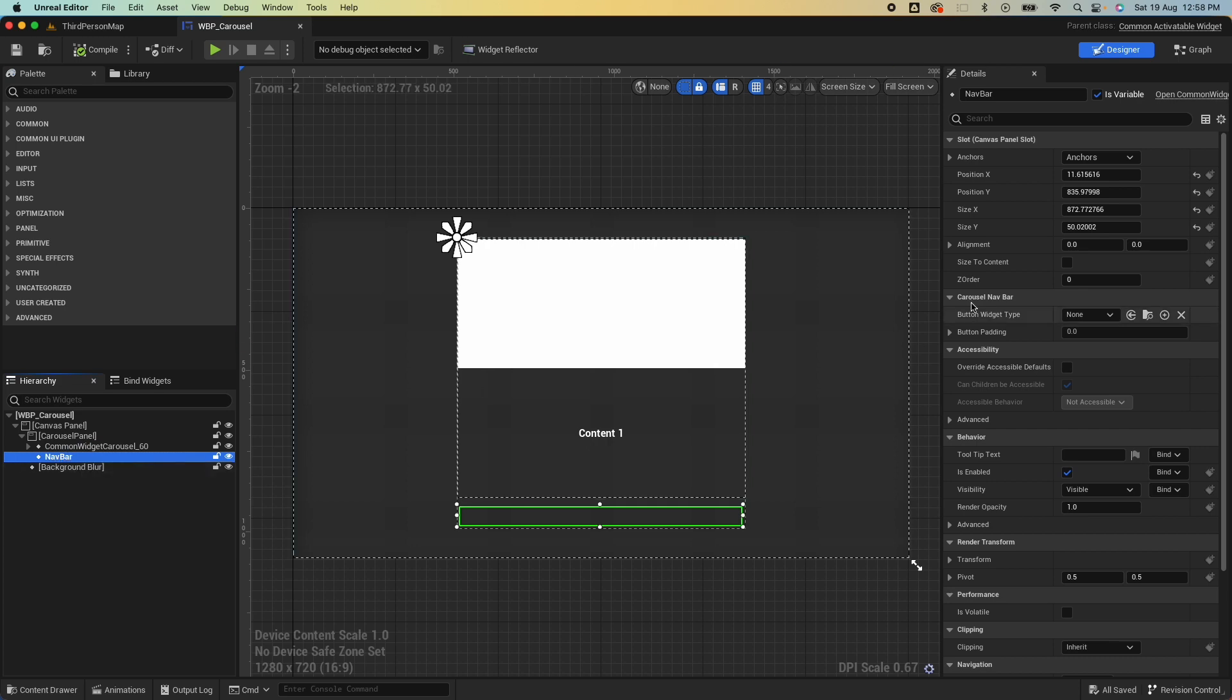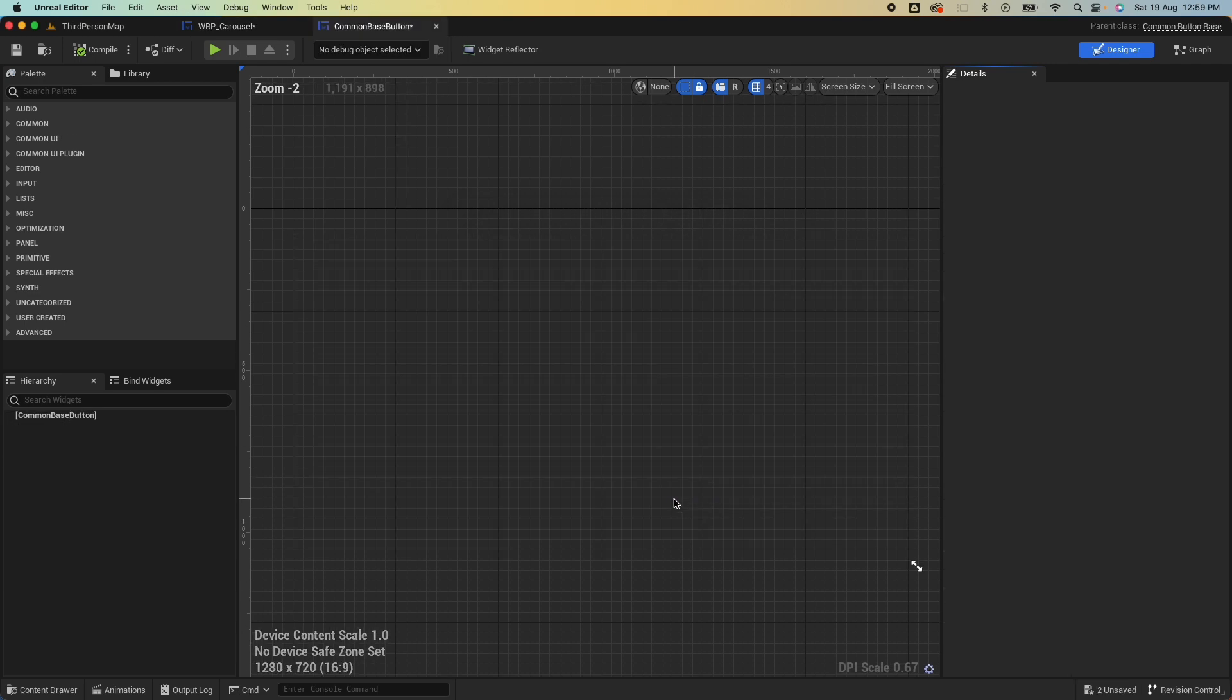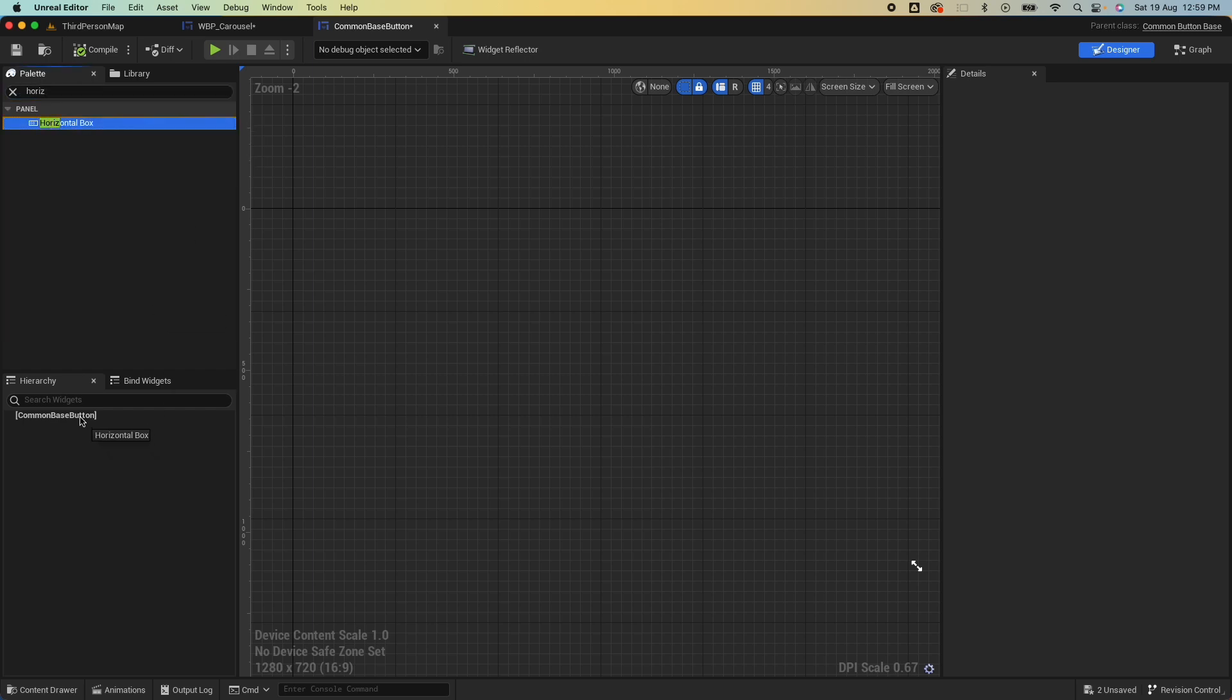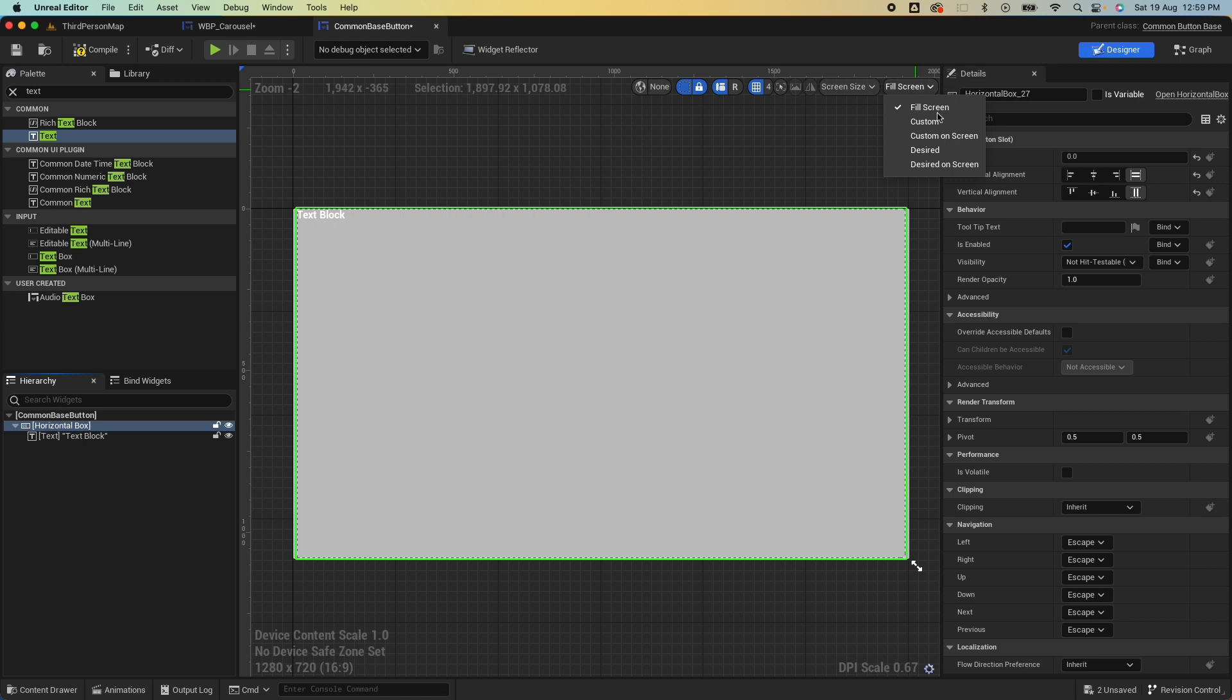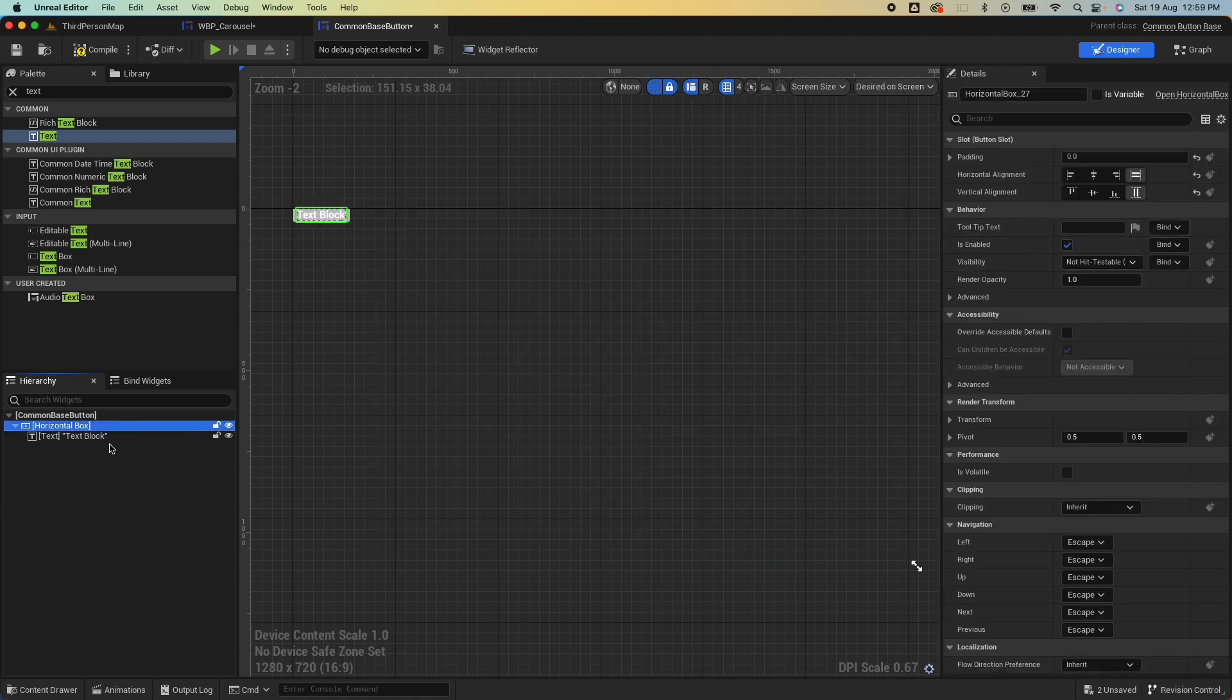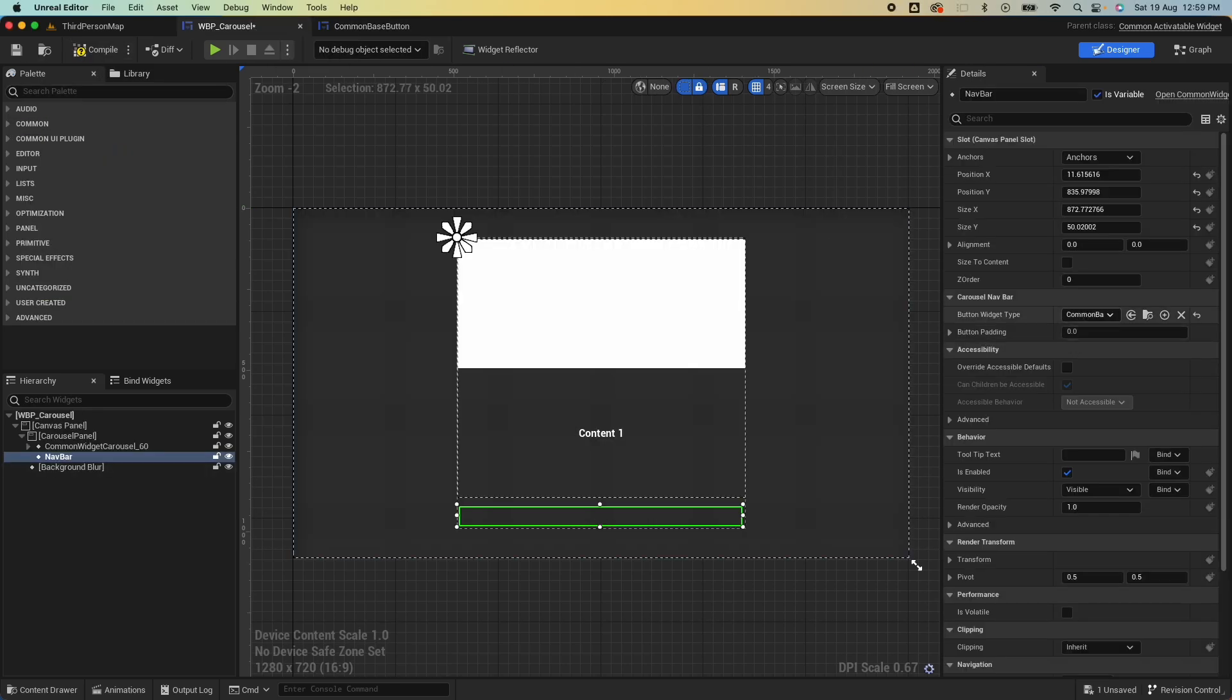Now there's one more thing that we need to do here, which is if I select this navbar, it's asking for a button widget type. We haven't created one yet, so let's create one. Create new blueprint and then put it under there. Let's call this Common Base Button. We're directed to this class. This is from the Common Button Base class, part of the Common UI plugin. Here we're just gonna add a horizontal box and we're just gonna put some text on the horizontal box and probably resize this to the side screen. This would be what would be showing on that tab. If you go back to the carousel you should now have that selected.